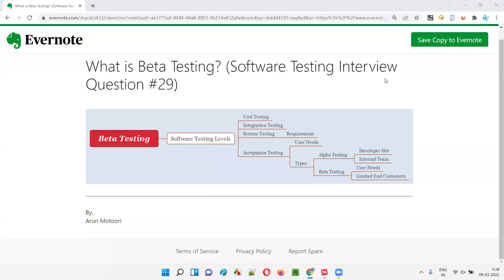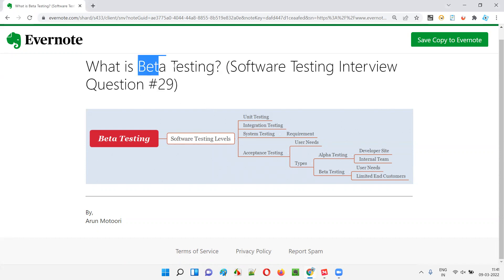Hello all, welcome to this session. In this session, I'm going to answer software testing interview question 29 — what is beta testing?